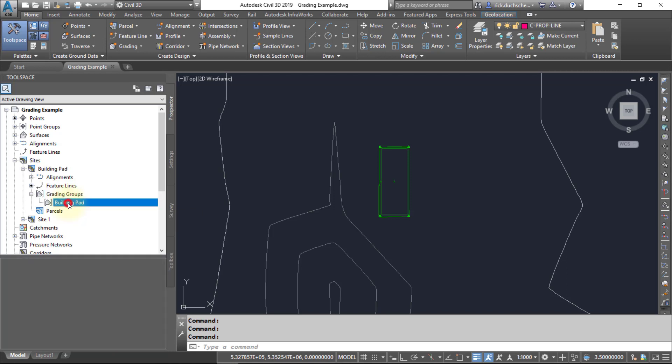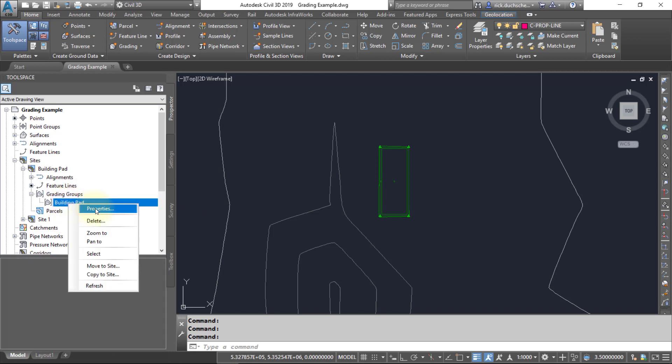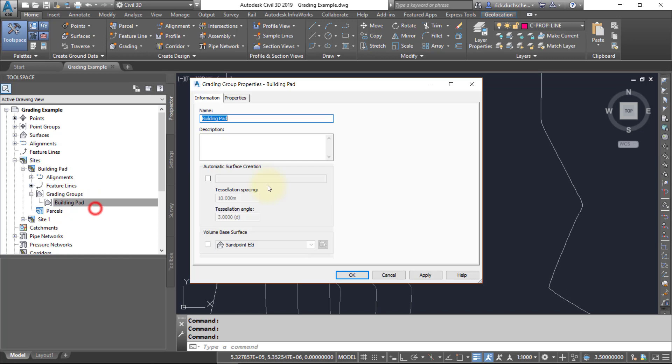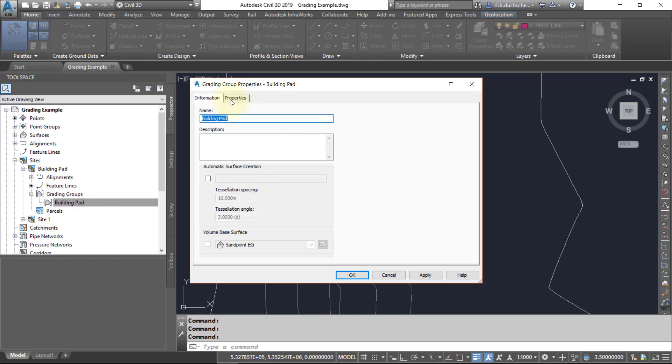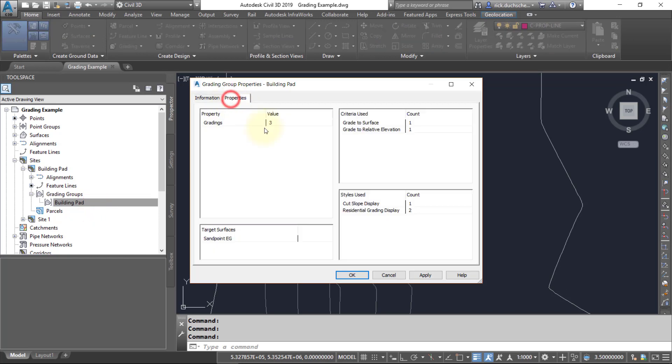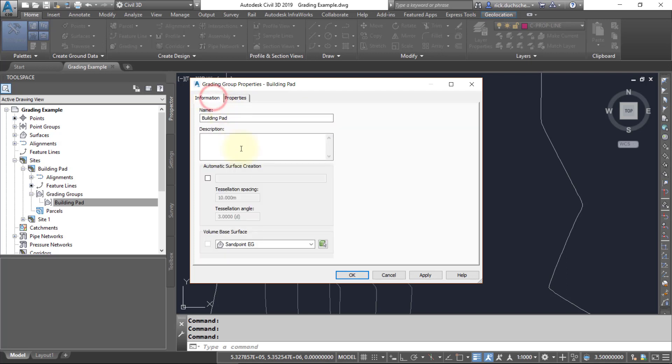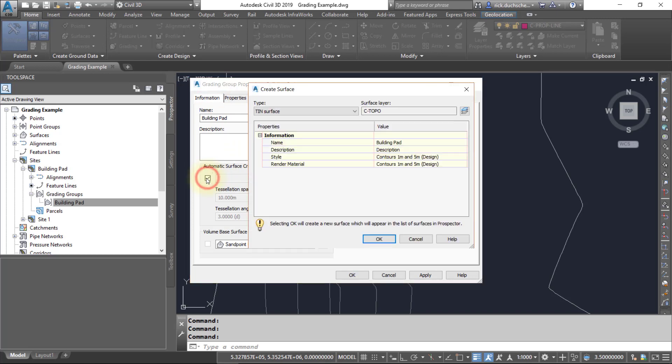If you want, you can right-click on that group and go to the properties and check out the properties. It'll tell you that there's three objects involved with that grading group. Also notice that in this information tab you can create a surface from that grading group.